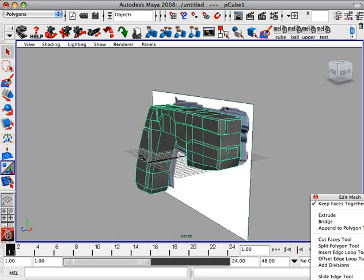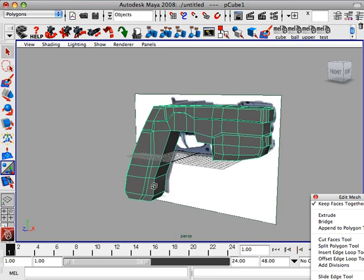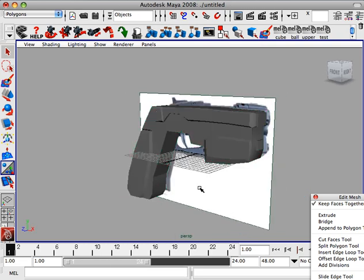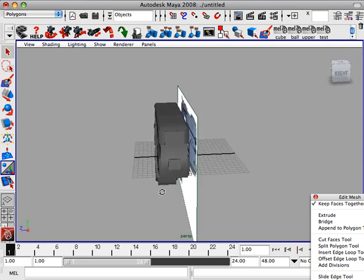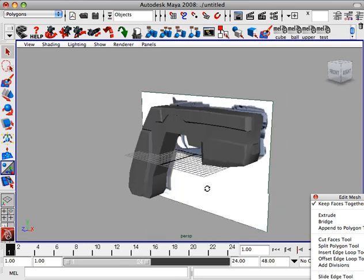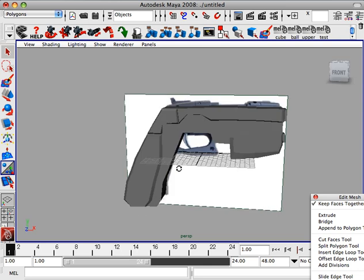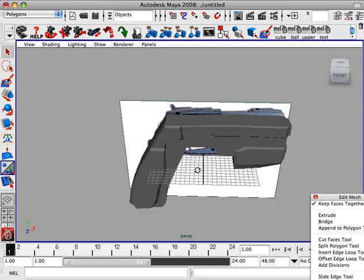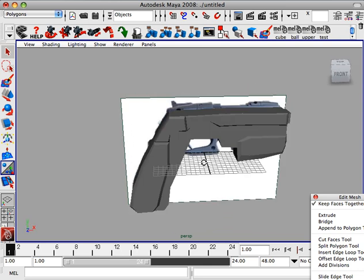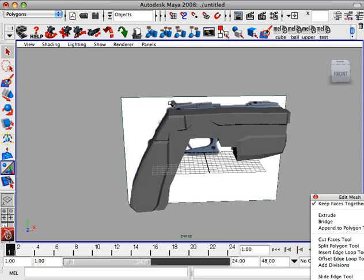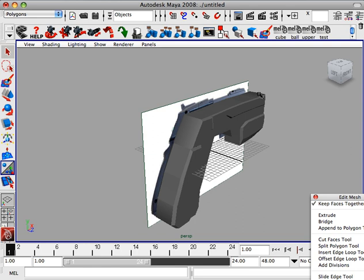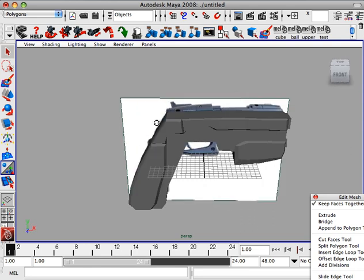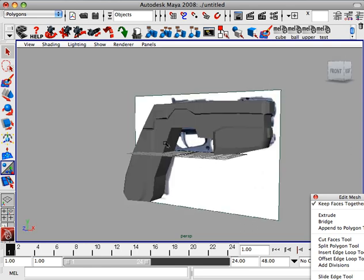Alright, go to object mode. Alright, we're getting there. Alright, I'm going to end the recording right now. And next we'll start working on this area, the trigger and also the sights and the upper trigger. Alright.